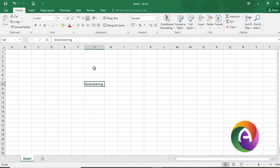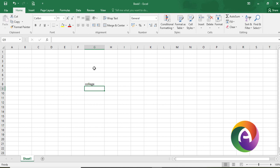For example, if the cell contains 'college', you can click on the cell and type new content — it will overwrite the existing value. This is a good concept to understand about cell editing.